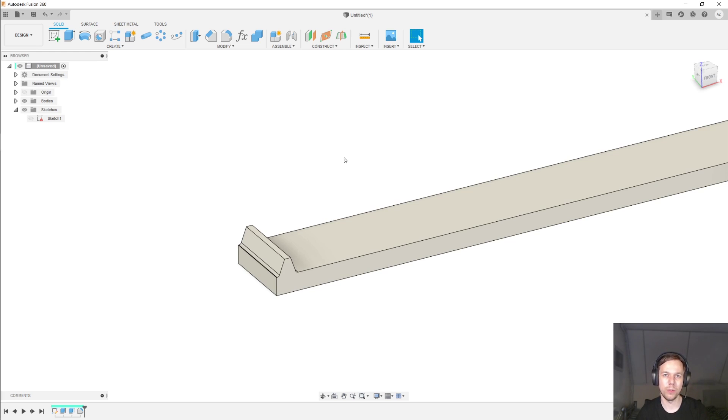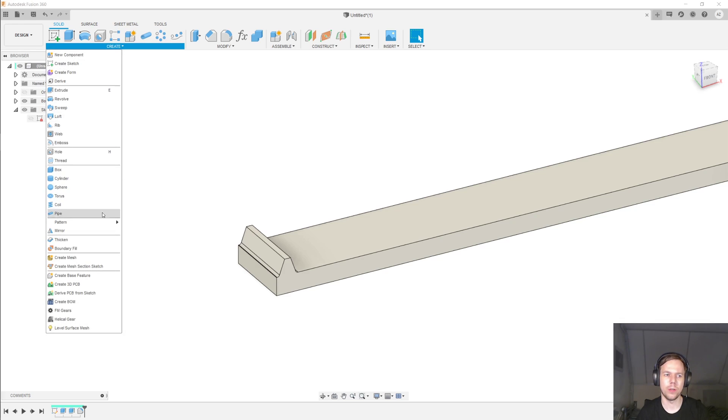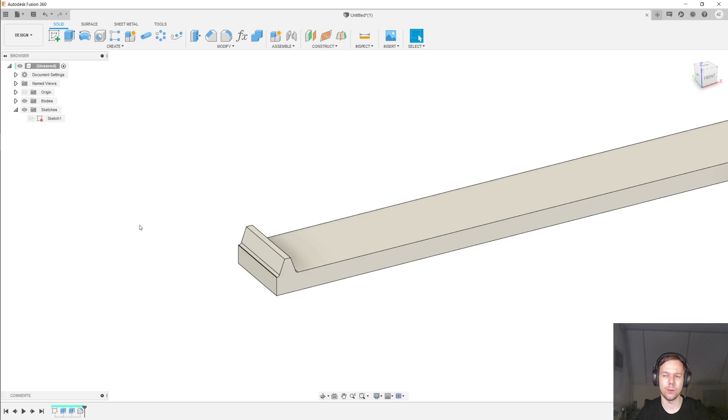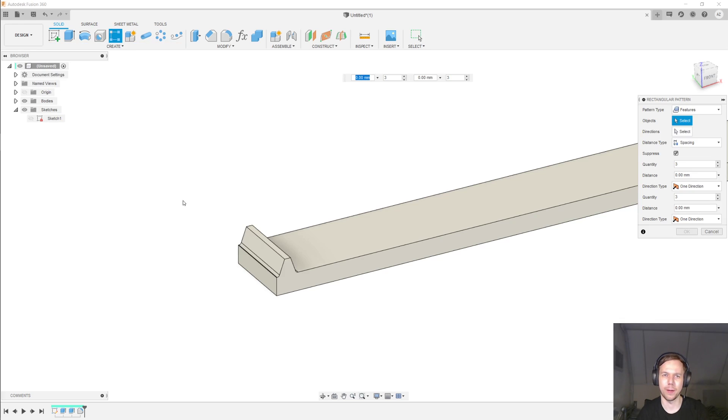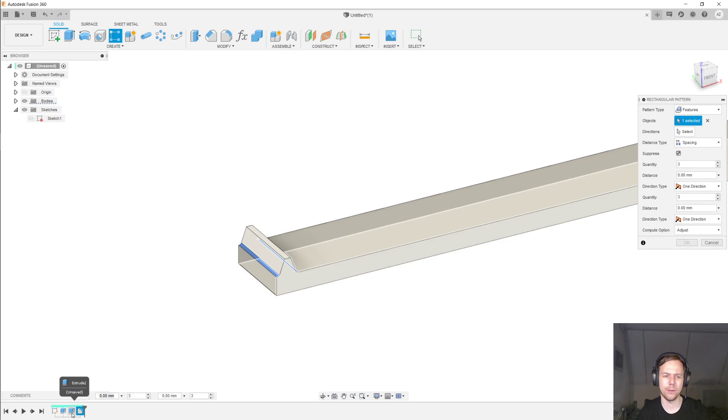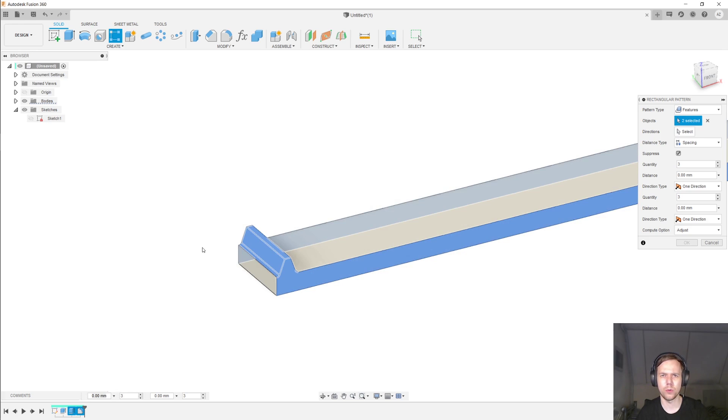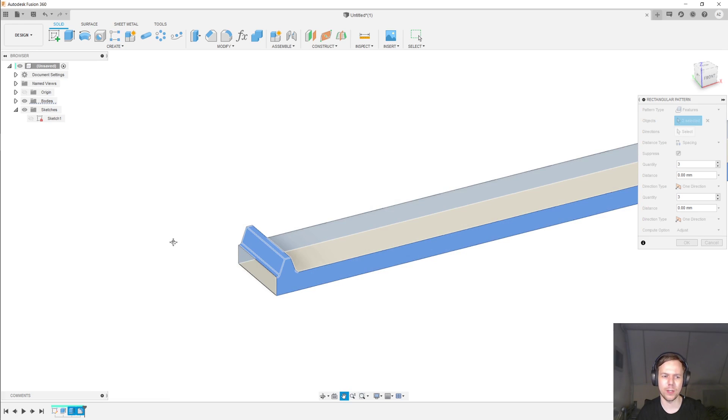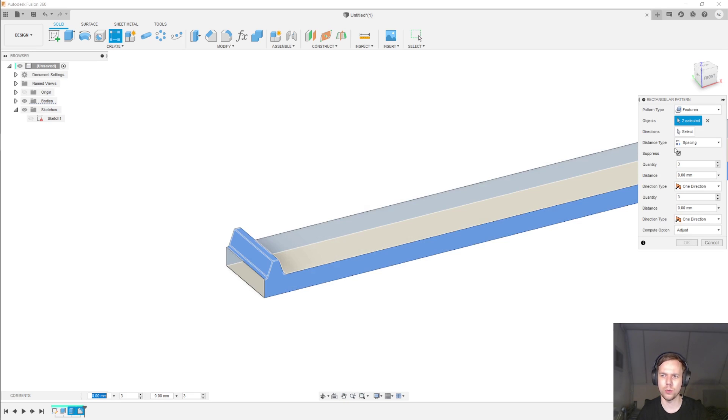Of course we need a lot more than just one tooth. So next I'm going under Create, Pattern, Rectangular Pattern. And under the Pattern Type I'm going to select Features. And you can select the features on the timeline here. So I'm going to pattern the fillet and the extrude for the tooth. And that is also why I extruded the base and the tooth separately. Because now I can select just the tooth for this pattern.